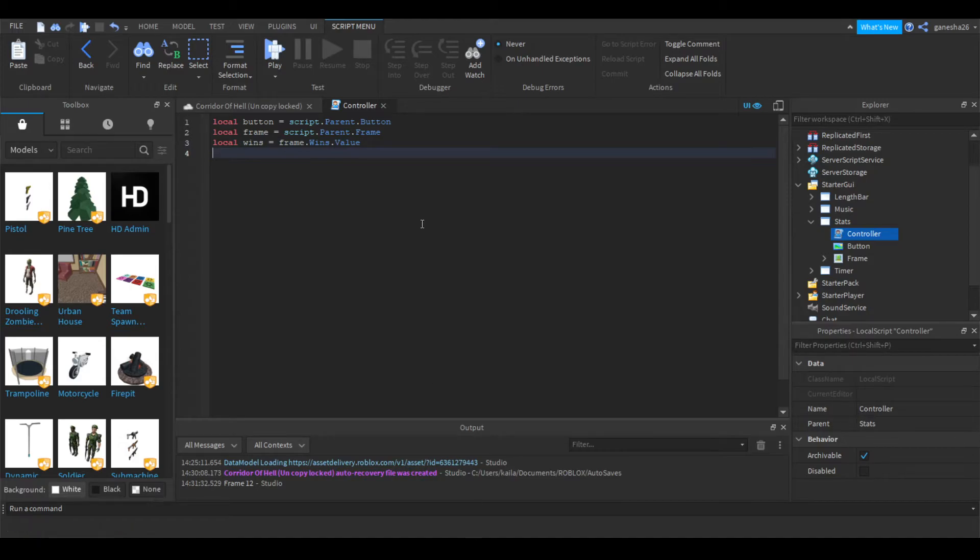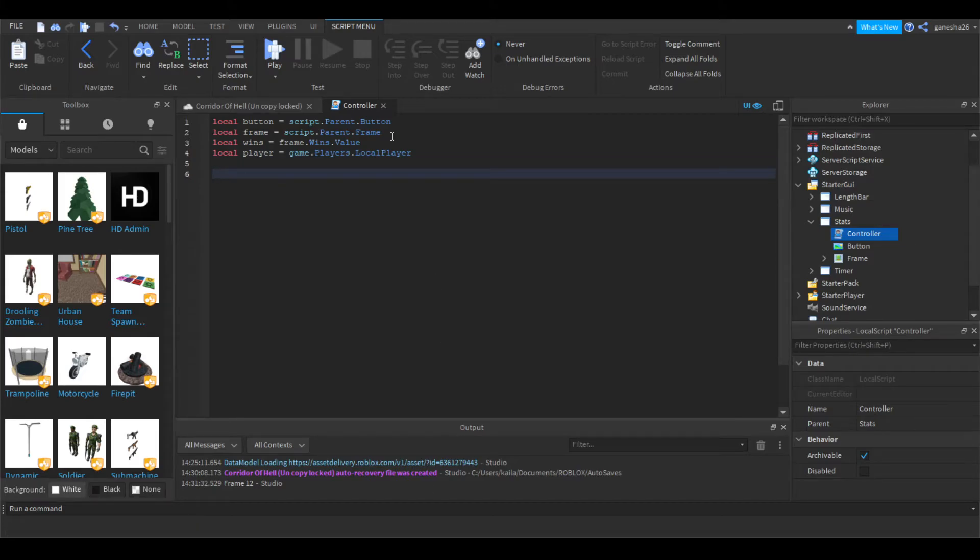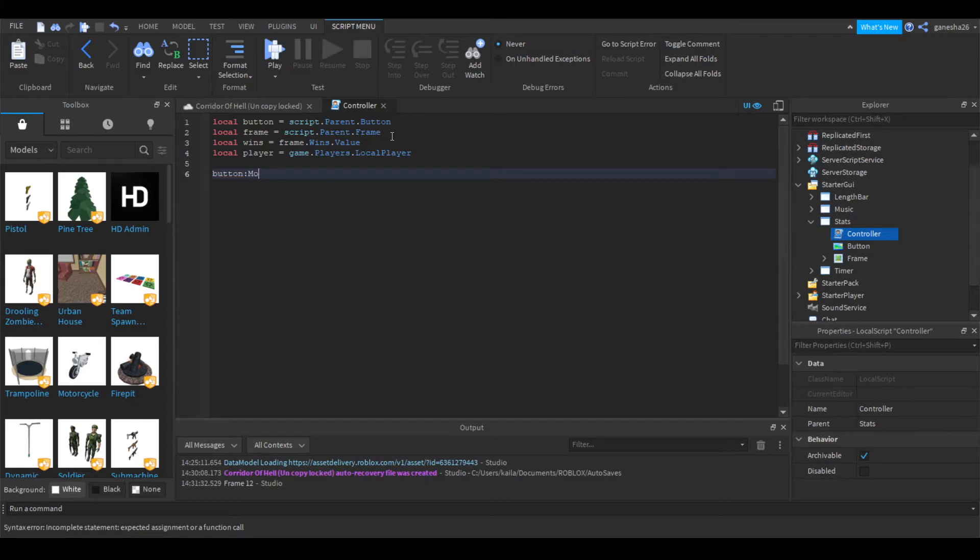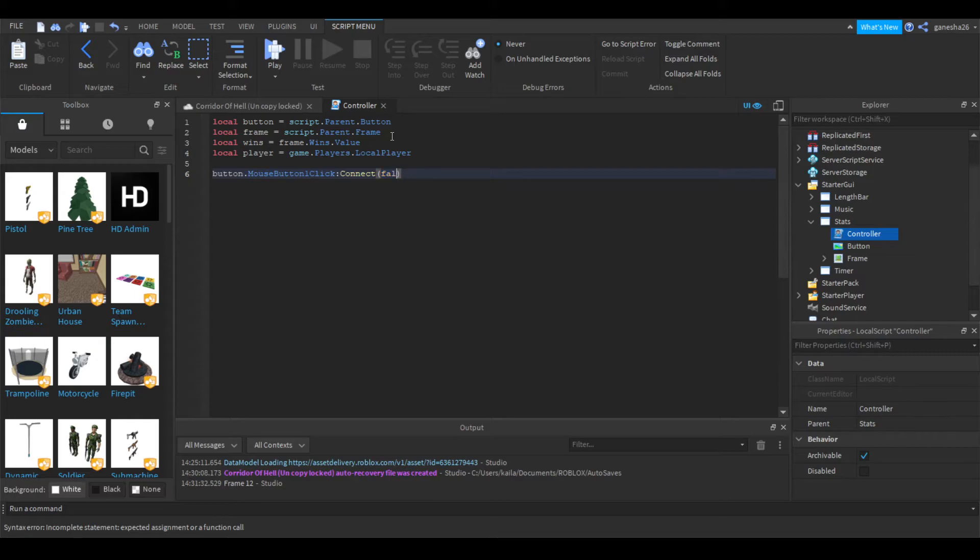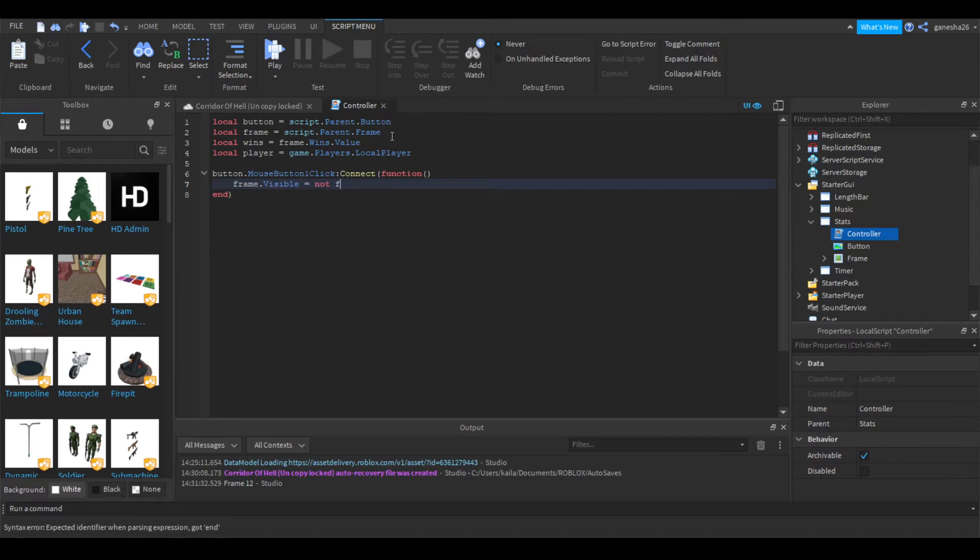And then, I think, oh wait, no. We have to get the player. Local player is equal to game.players.localplayer. Okay, and now we're just going to do one last thing before we get into the nice part. So we're just going to do button.mouse button one click connect function. And we're just going to say frame.visible is equal to not frame.visible.